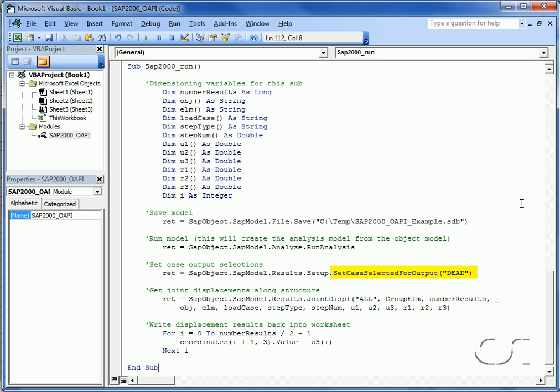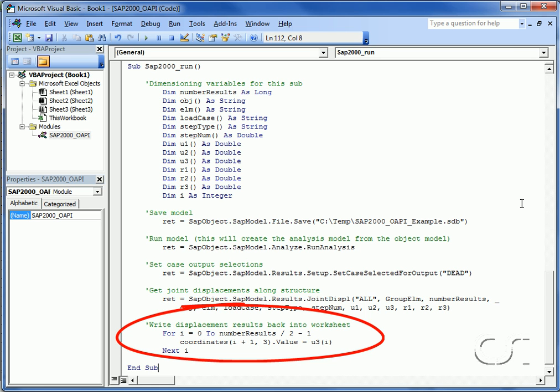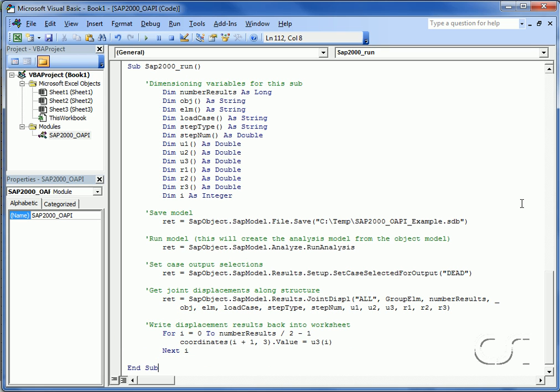Once the analysis has been run, we select the load case for which we want output, which for this example is the dead case. With the load case selected, we extract the joint displacements using the results joint displacement function. The last step in this procedure is to write the displacements for the joints along the bottom of the curve beam back into the Excel worksheet. The only displacement we are concerned with is the vertical displacement, or U3.